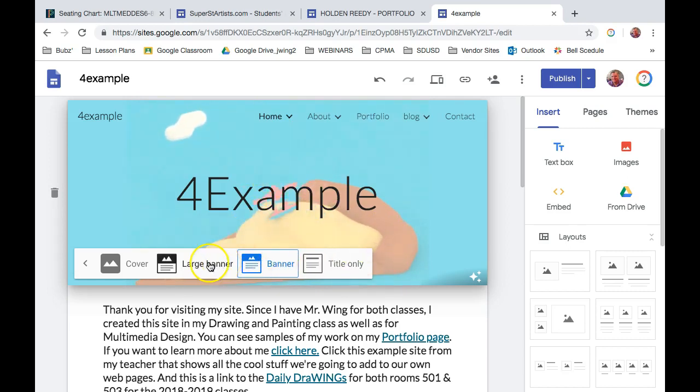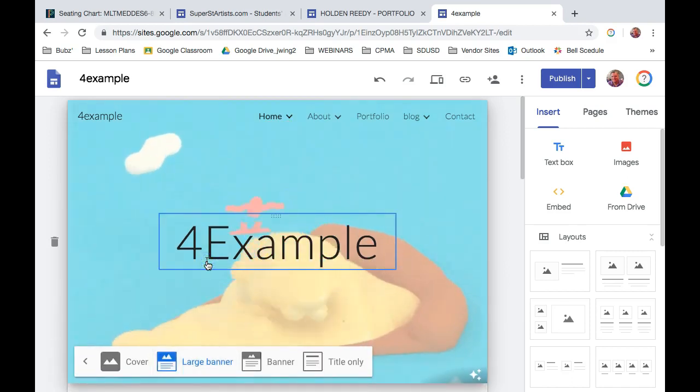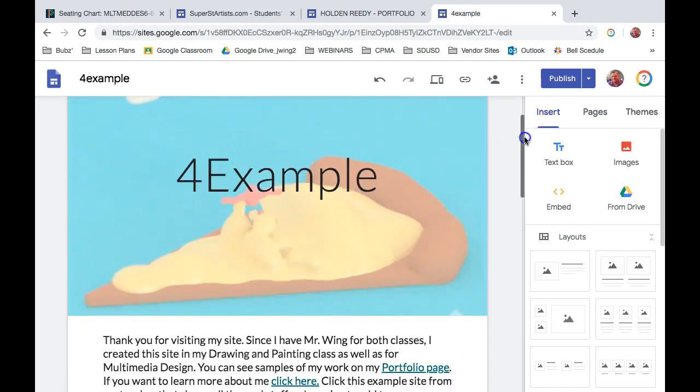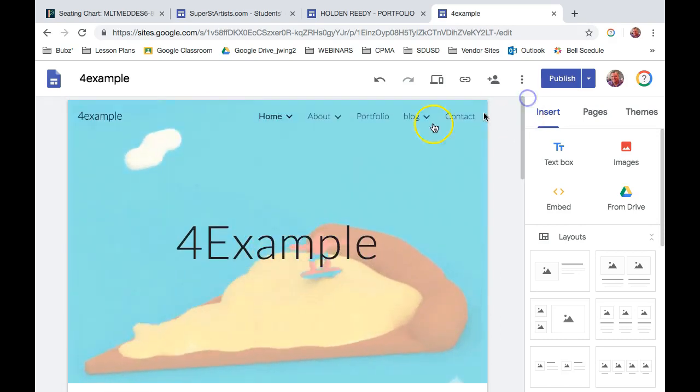Notice what happens when I click on Large Banner. It makes it a little bit larger. If I scroll down here on the right, you can see that it's a little bit larger. It takes up more space.